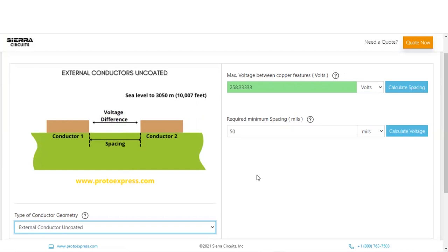This calculator now automatically displays a new maximum voltage. For the same 50 mils spacing, the maximum voltage allowed for an external uncoated conductor is 258.33 volts.